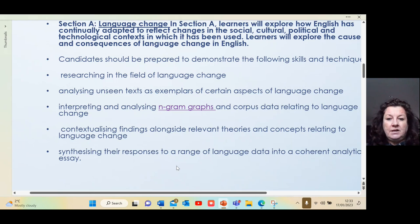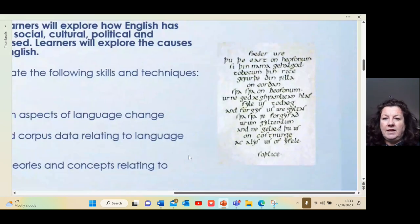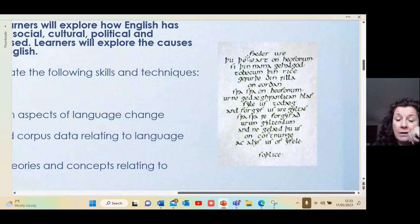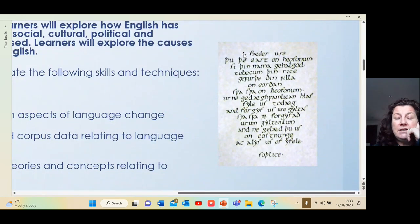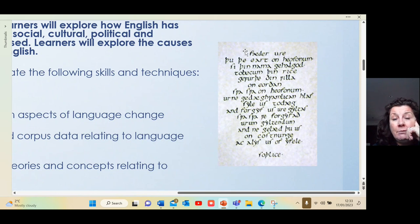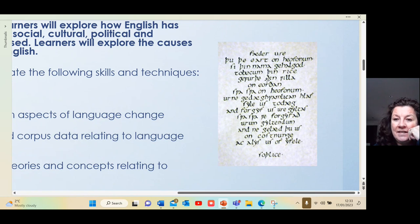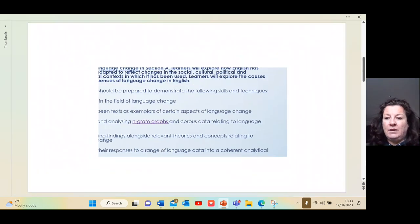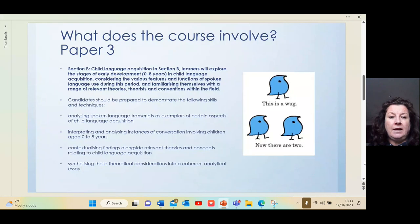So we look at things like that — just how language has changed over time. We look at theories and concepts, and of course we have to write essays. We look at Old English, which is pretty much illegible to most modern English speakers. We can see the Lord's Prayer there as an example.